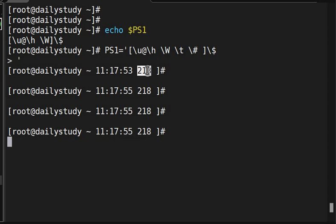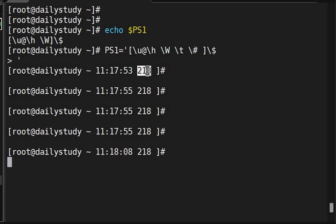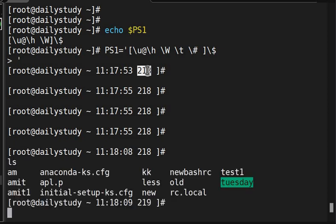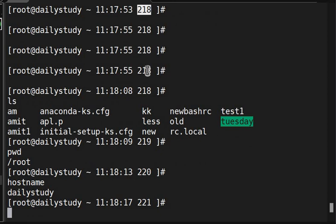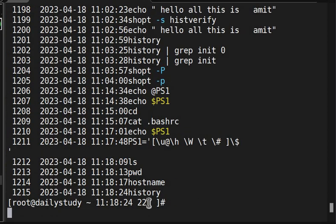See, ls -t, 220, and hostname, 221. So it is counting the history also. If I run history command, it is 1215, but while it is showing 222, this is the current system status which is not yet saved in history. Okay.